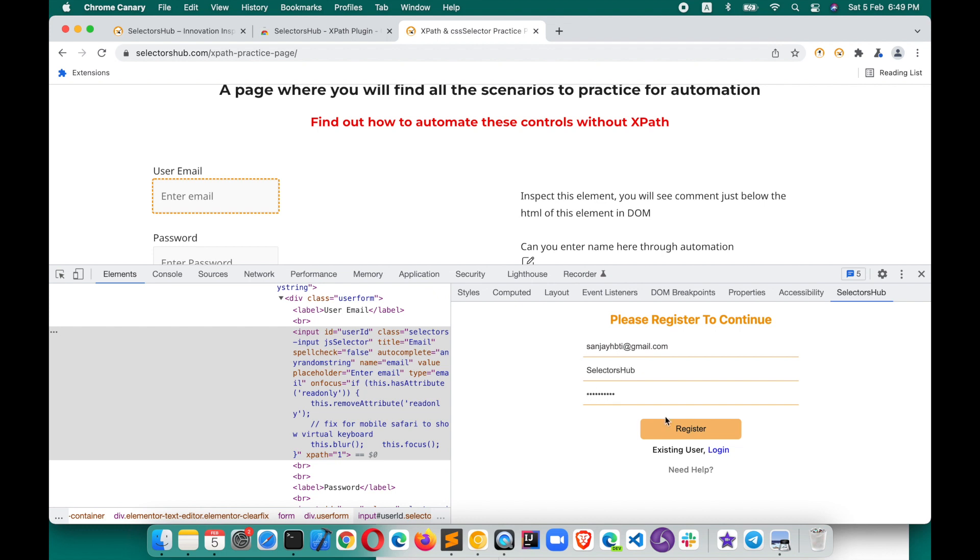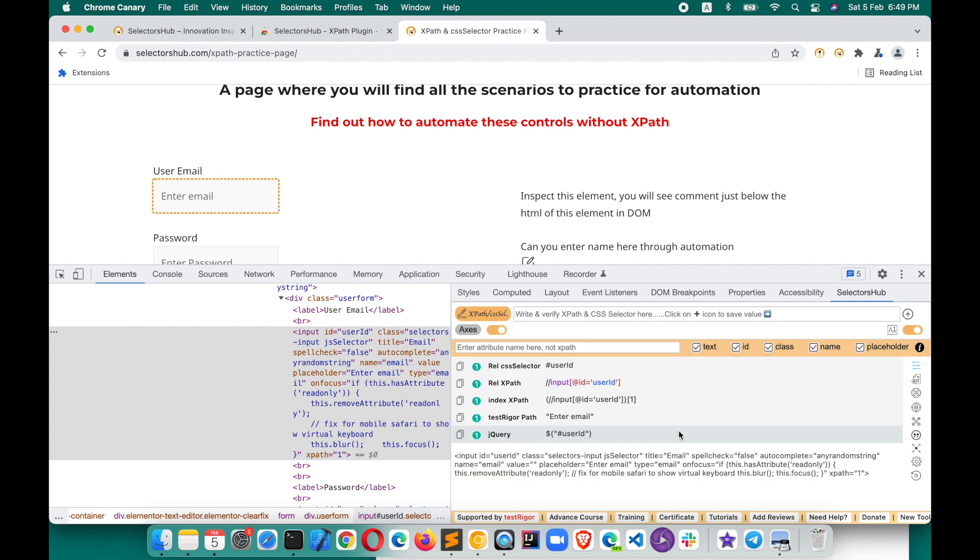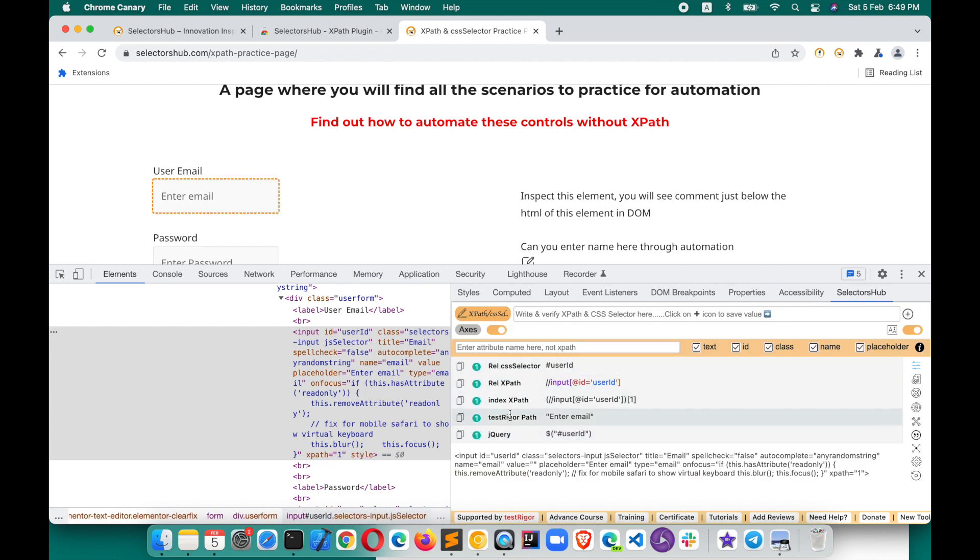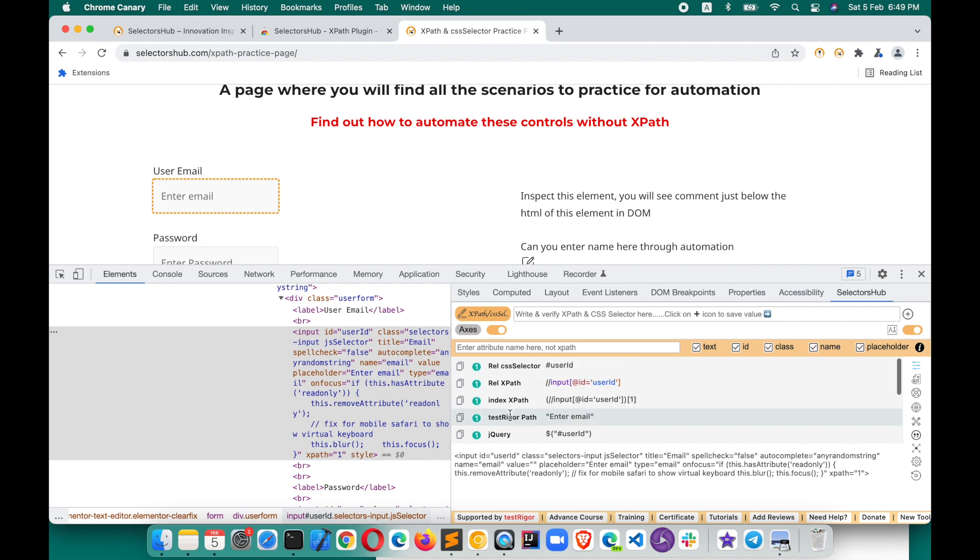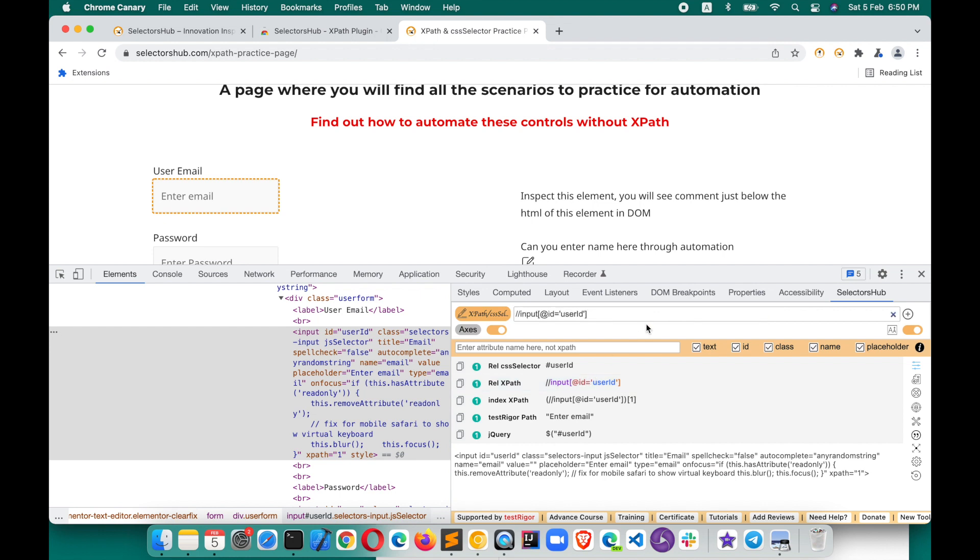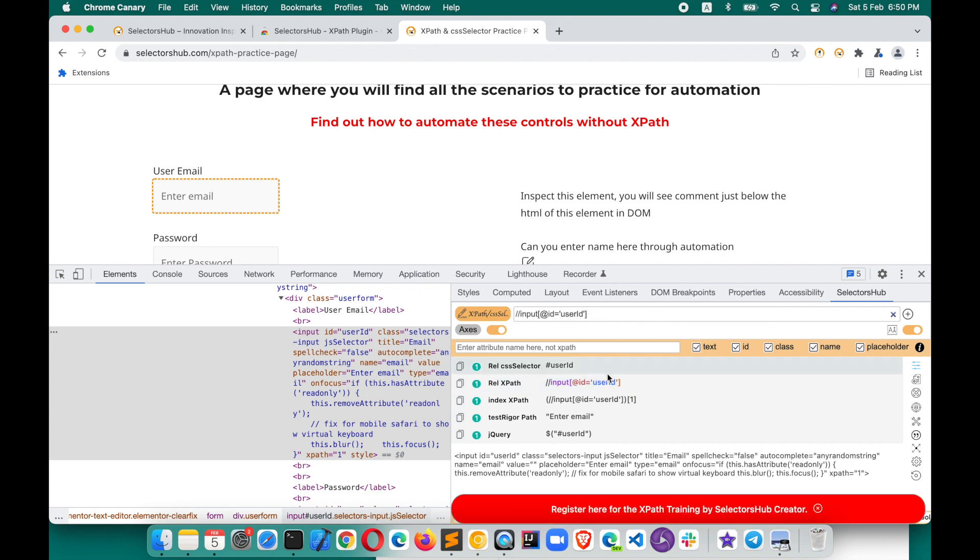Just click on register and this is how you can see the selectors are open here. You can see all the auto-generated selectors, all possible selectors here. Whichever you want to copy, you just click on that and the value is copied. If you want to edit anything, just click on this to edit.